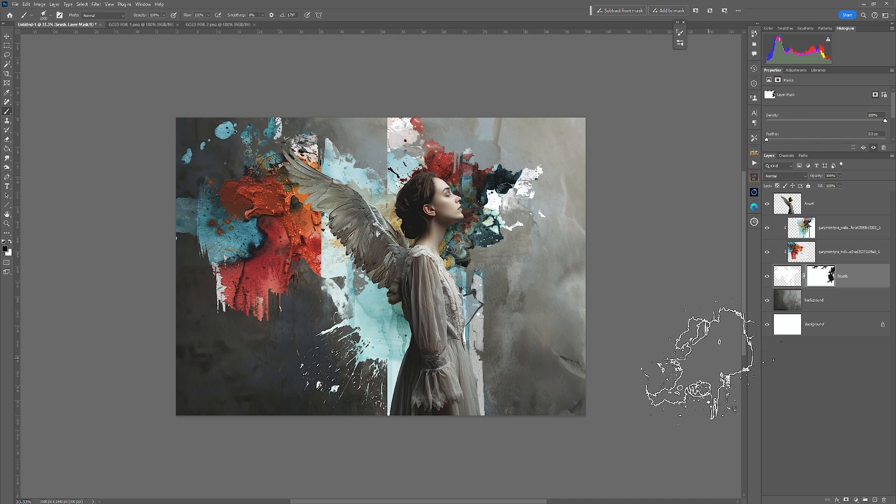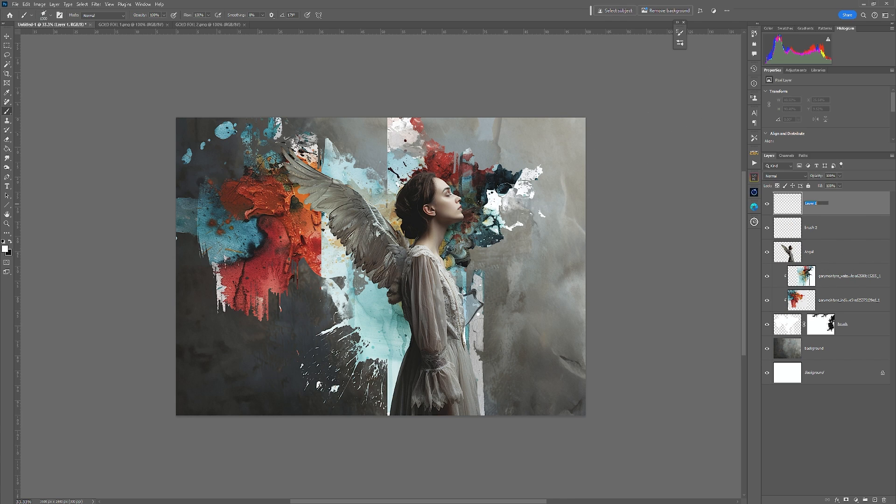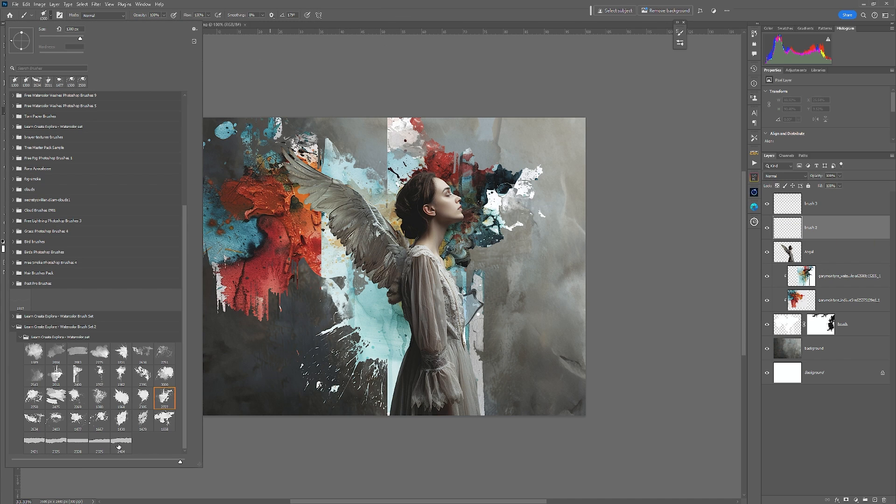I'm going to leave it at that. That just gives you the idea of what you can do. Next, I'm going to add two new layers and entitle them brush two and brush three ready for the next effect that we're going to add.